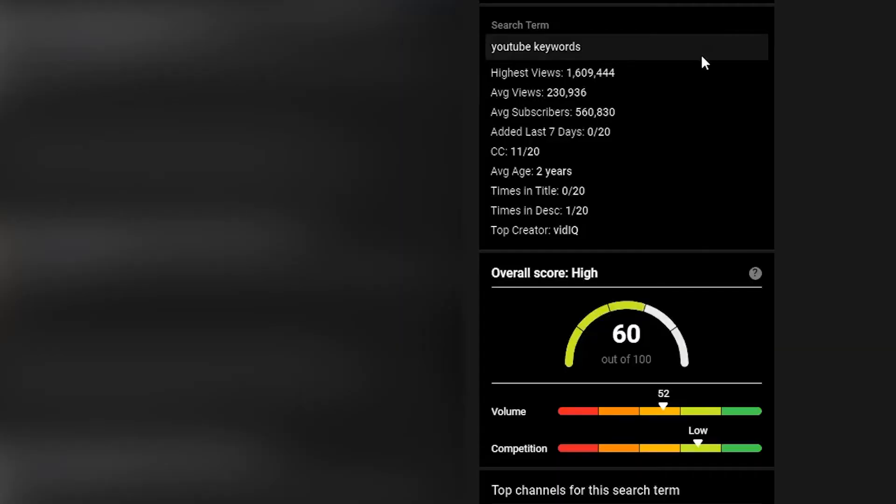But like I said, this is the free version — VidIQ Basic. And for a free extension, it offers quite a bit. It's really hard to complain with free. My favorite feature is the search panel and search score. It's very helpful when researching keyword topics and titles so you can know what keywords, titles, and video topics you might want to cover for your next videos.